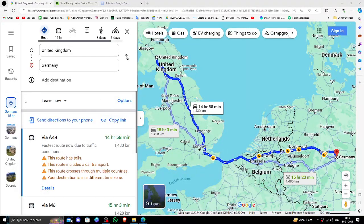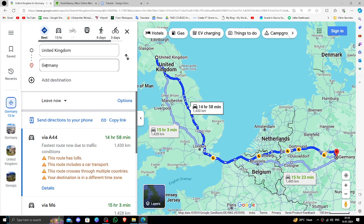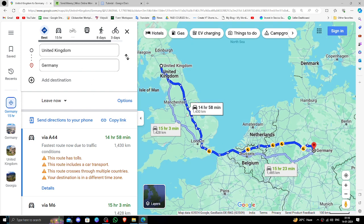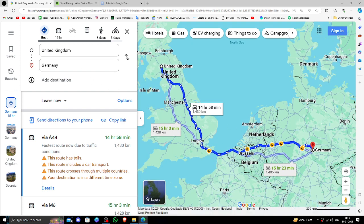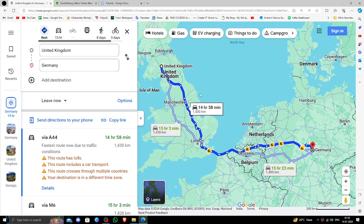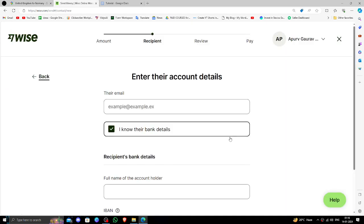Hello and welcome back to my channel. In today's video I will show you how to transfer money from United Kingdom to Germany quickly and cheaply using Wise. So let's get started. In order to transfer the money from United Kingdom to Germany you must have a Wise account.